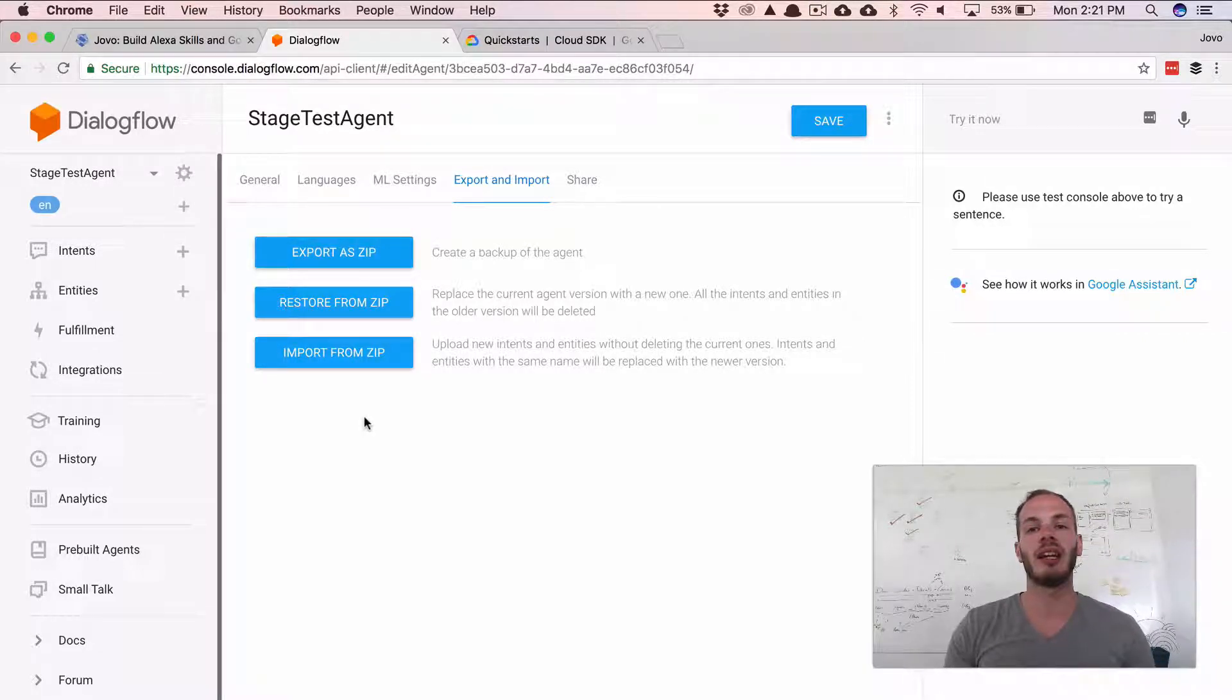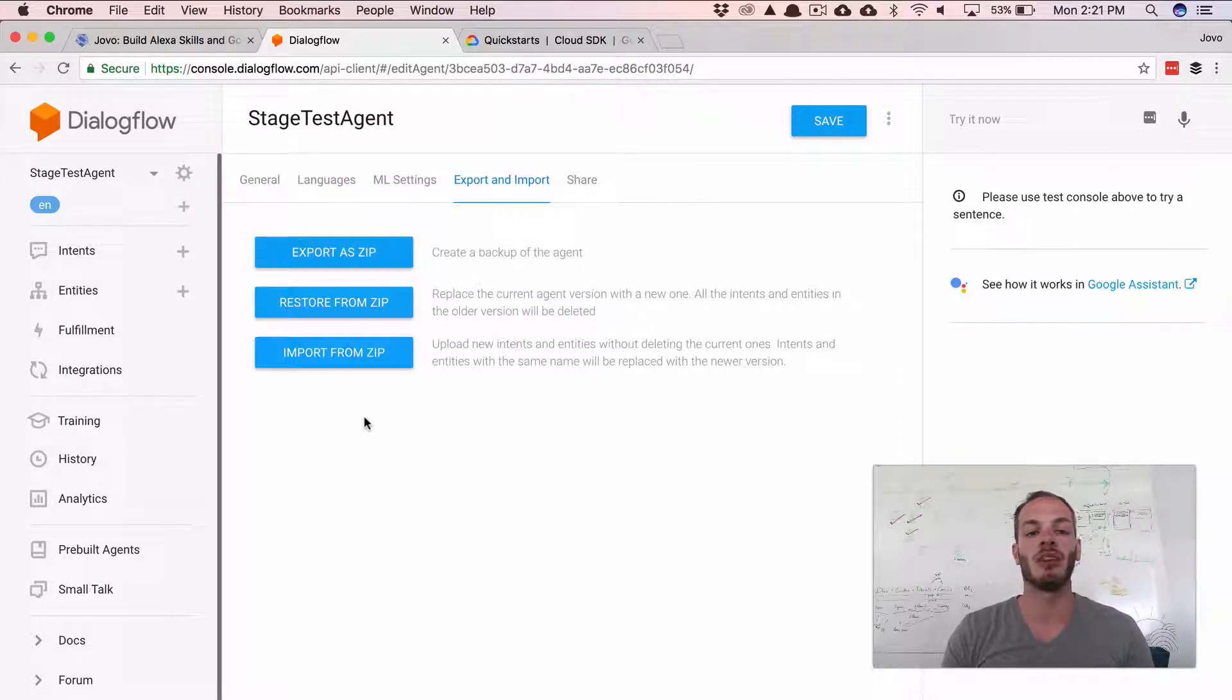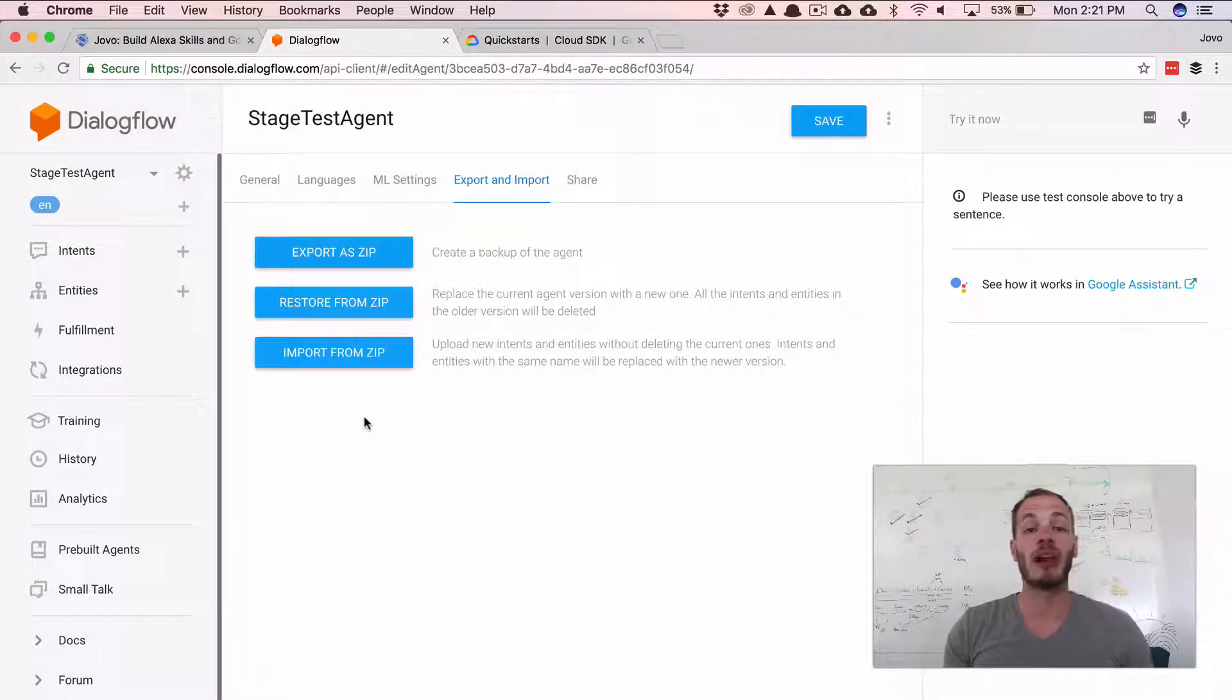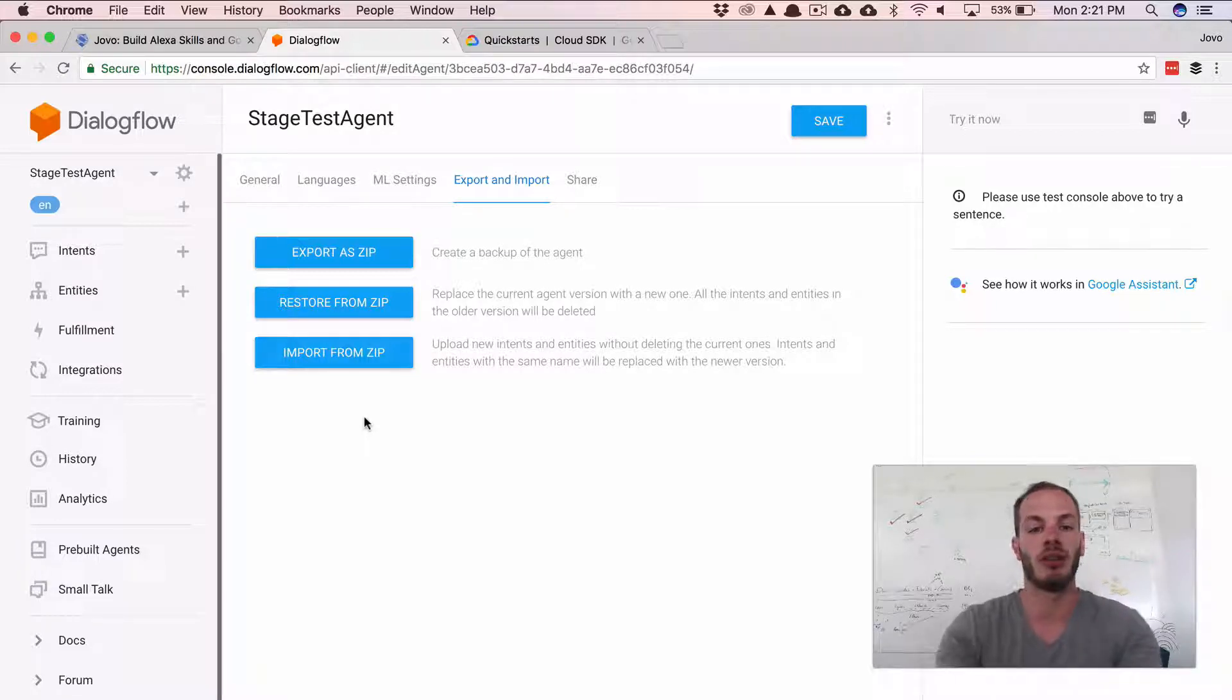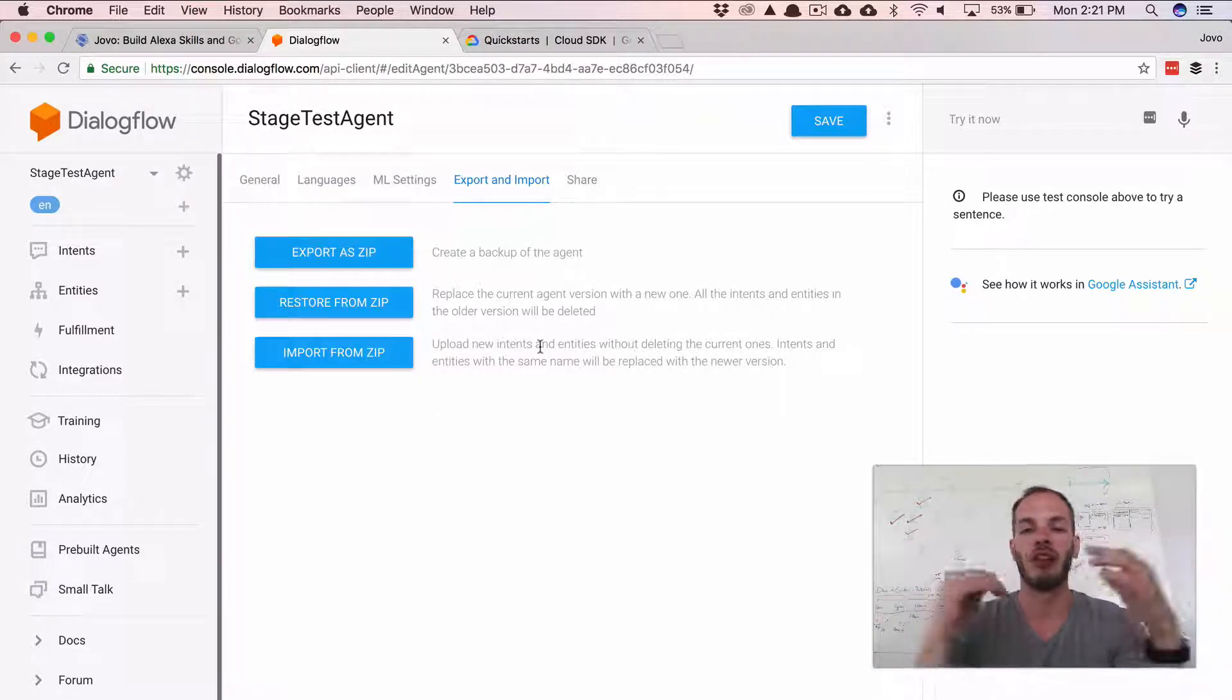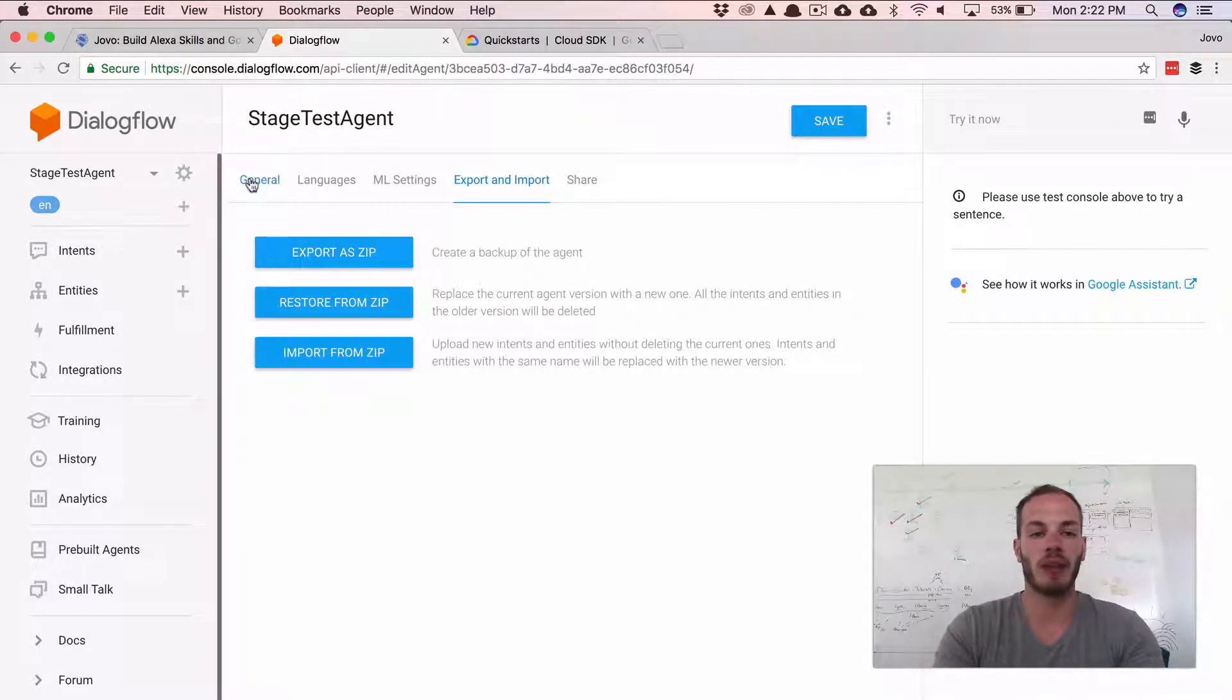And so ideally, similar to the Alexa skill, we would want to have the DialogflowAgent created programmatically from our CLI, so that we don't have to do all these manual steps. And for this, we need to set up a few things.